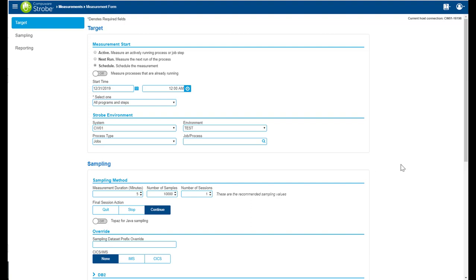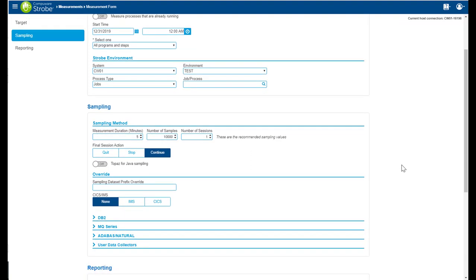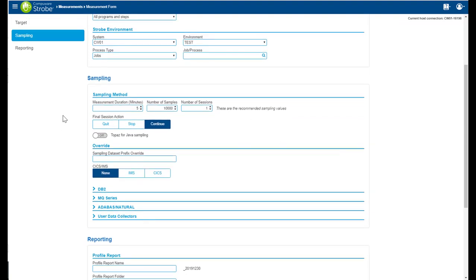In the sampling section, this is the strobe sampling, duration, number of samples, and sessions. Final session action: quit, stop, or continue.